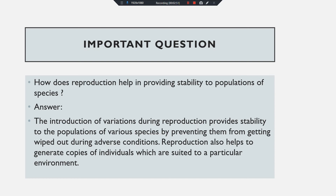No child will be exactly the same as their parents — there will be some differences, and these differences are called variations. Due to these variations, stability is provided to the next population. If a generation is unable to tolerate some adverse condition and that trait continues, then slowly and gradually that species will be wiped out. But due to DNA copying, variation occurs and gives the next generation a chance to survive in adverse conditions — this is known as adaptation.